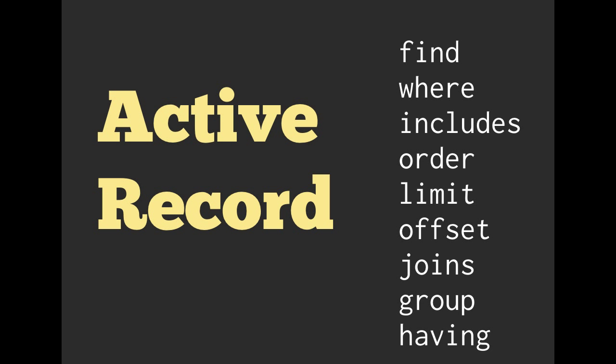We talked about the docs, of course, and we spent a lot of time talking about ActiveRecord. We went over find, we went over where, includes, order, limit, offset, joins, group, and having.